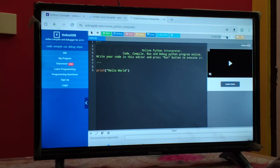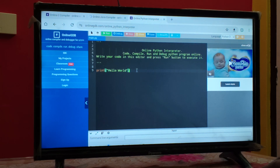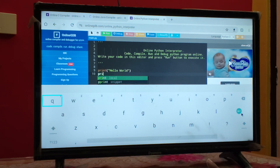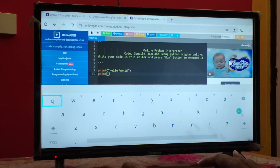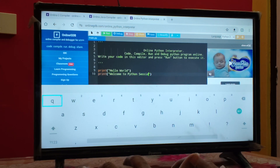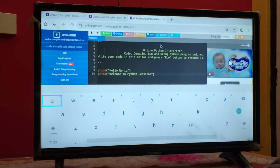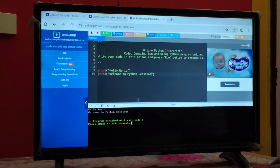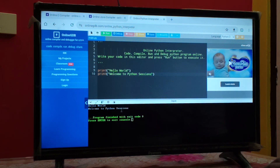Here you can see the Python environment with a program already there. I'll write one more line and print 'Welcome to Python sessions'. After that, at the top in the menu bar you will find Run. Click Run and in the output console you will see: 'Hello World. Welcome to Python sessions'.